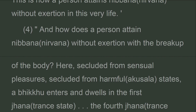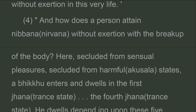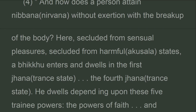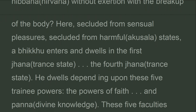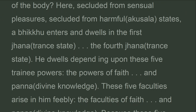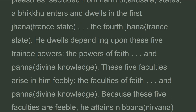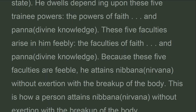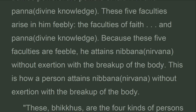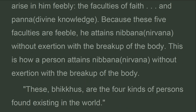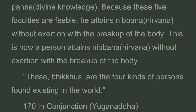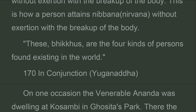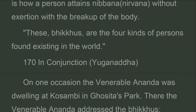And how does a person attain Nibbana without exertion with the breakup of the body? Here, secluded from sensual pleasures, secluded from harmful states, a bhikkhu enters and dwells in the first through the fourth jhana. He dwells depending upon these five trainee powers: faith through wisdom. These five faculties arise in him feebly. Because these five faculties are feeble, he attains Nibbana without exertion with the breakup of the body. These, bhikkhus, are the four kinds of persons found existing in the world.